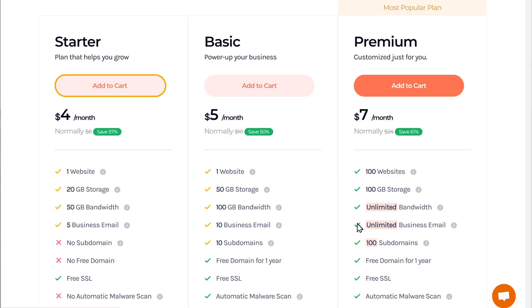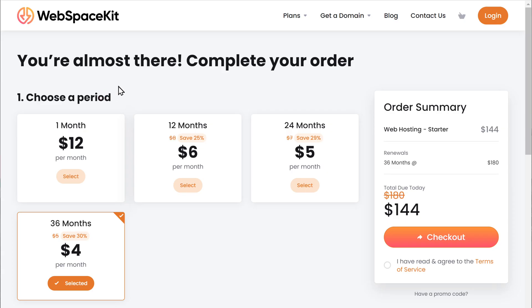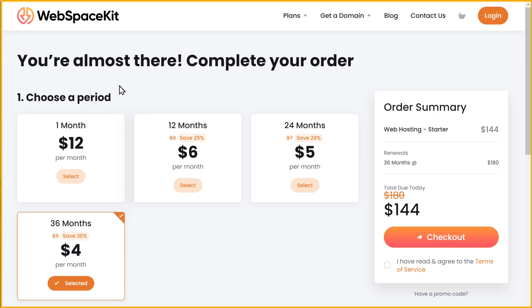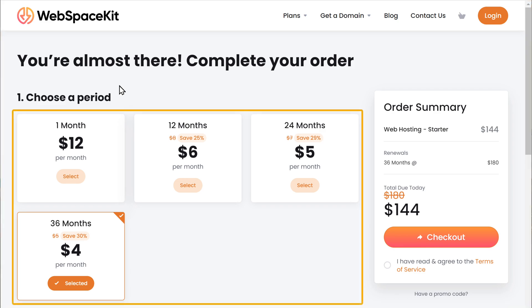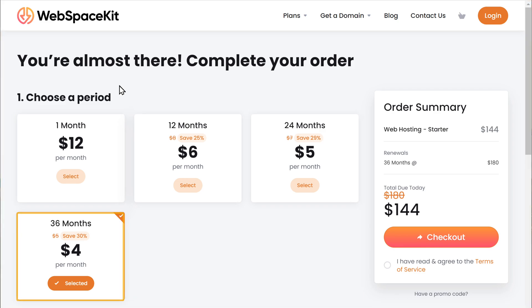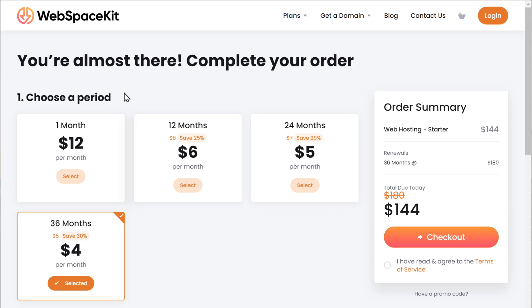So click add to cart. Here you can choose how long you want the hosting for, and you can choose any length here. As you go longer, you can see that we're getting a discount. I'm going to select 12 months.